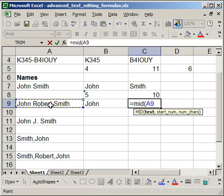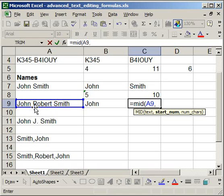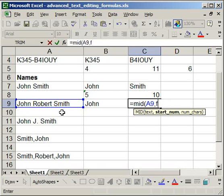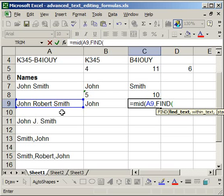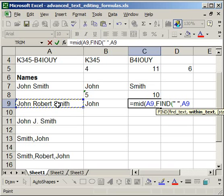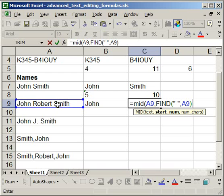comma, now the start number. That's going to be pretty easy to get, because we only want it to start right here after the space. So all you have to do is find, open parentheses, quote, space, end quote, comma, within this text, close parentheses, and now a plus one.